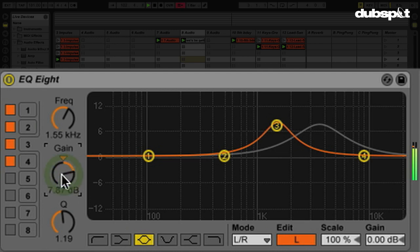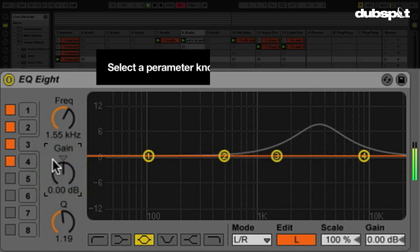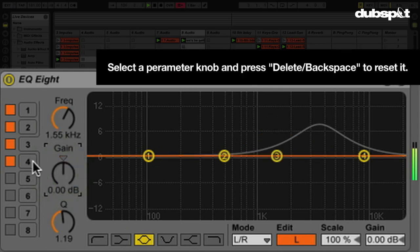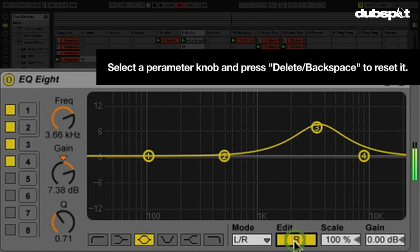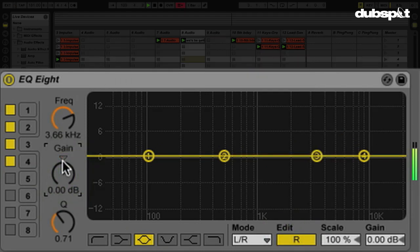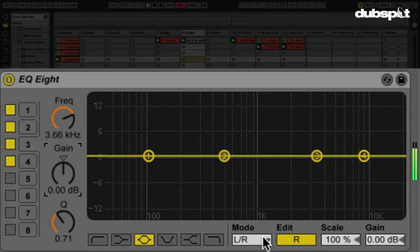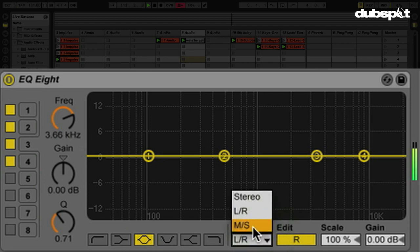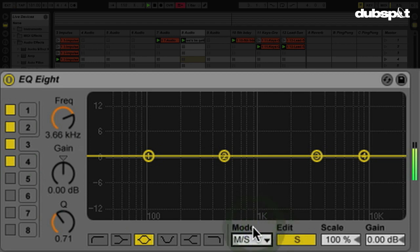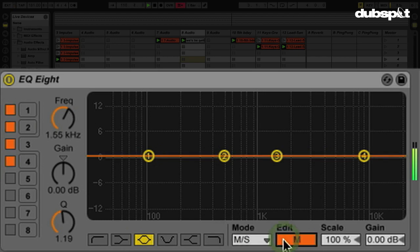Now I'm going to select these and hit delete to bring them back to their defaults. Let's go back here to gain. So now, let's try the other mode. Let's go to MS, which is our mid-side mode. So S is for the sides, the wider areas of the sound. M is for the middle, what's right in the center.